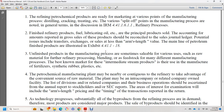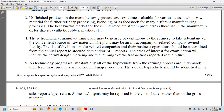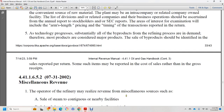The plant may be an intracompany or related-company-owned facility listed as a division. Business operations should be reviewed in annual reports and SEC reports. Areas of examination interest include arms-length pricing and timing of transactions reported on return. By-products of refinery processes are generally in demand; therefore, most by-products are considered major products. By-products should be identified and sales reported per return, as they may be reported in cost of sales rather than gross receipts or miscellaneous revenue.